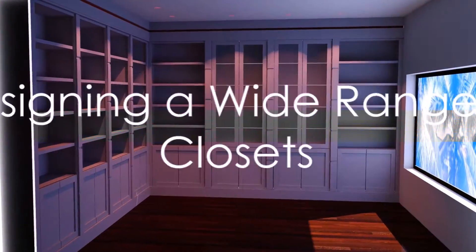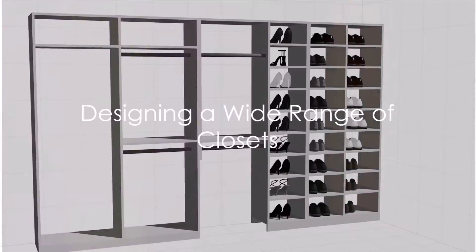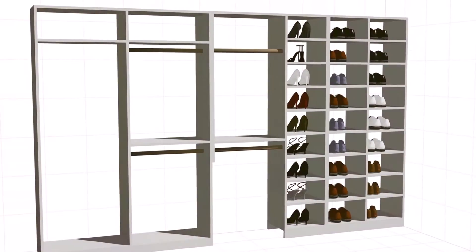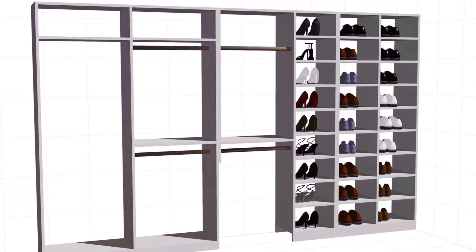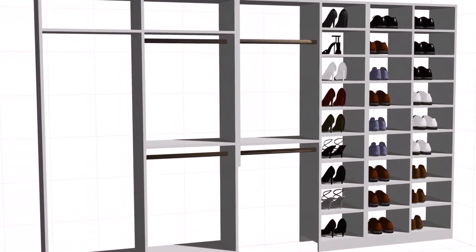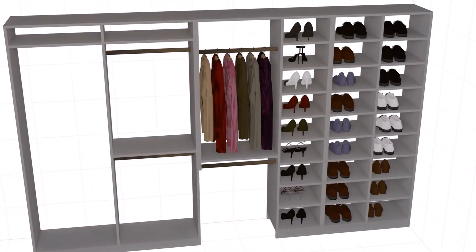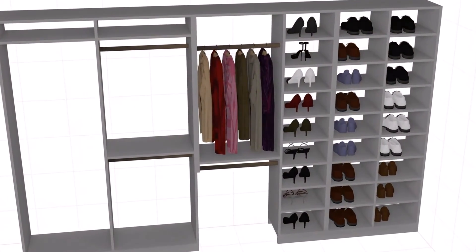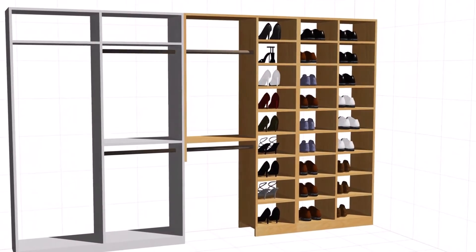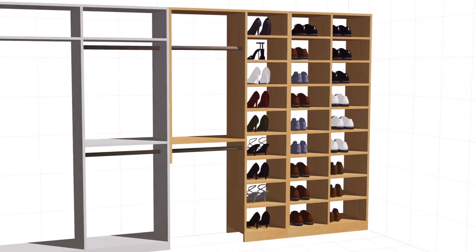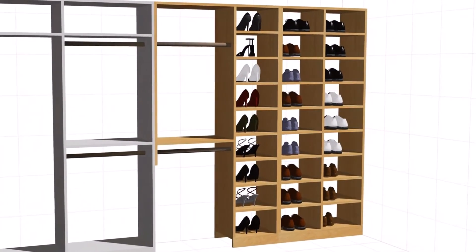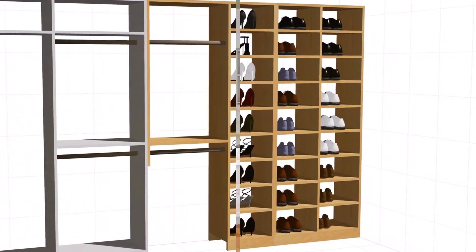Pro 100 empowers you to design a wide range of closets, from traditional walk-in closets to reach-in closets and even custom-built ones. It also enables you to create specialized storage solutions that serve your unique needs, such as shoe racks, tie and belt organizers, and built-in dressers.